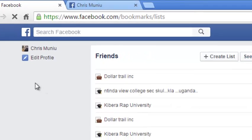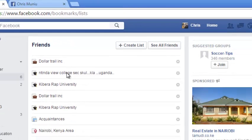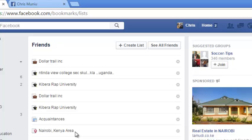Some of the lists have been created by Facebook automatically depending on your interests and where you come from and other information in your Facebook profile.